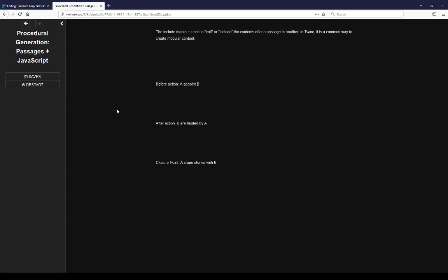Moving on, we can look at the include macro. The include macro is used to call or include the contents of one passage in another. In Twine this is a common way to create modular content — we can break up things in Twine, put them in other passages, and then use the include macro to pull them in when we need them. Here we see the start of our narrative structure: a very simple three-act structure over before action, after action, and a closure point. We see 'A a point B', 'B are twisted by A', 'A shares stories with B' — not terribly bad as far as any story might go, and all of this generated by code.